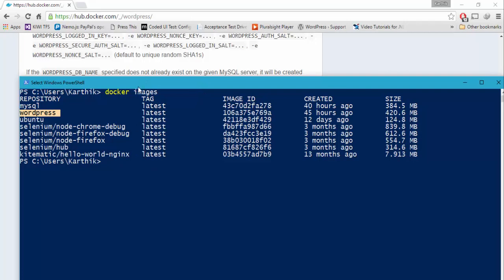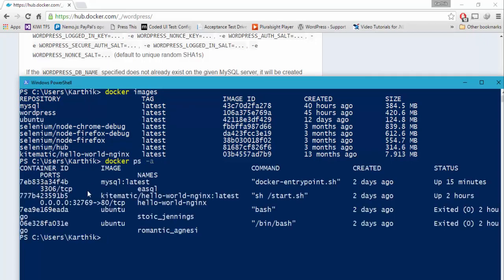Before we start the WordPress site, we first need to install WordPress into our local web server. This particular image will have a web server in it, and it will install WordPress into that by connecting or linking into the MySQL database server that we started earlier. You can see the running process, which is the MySQL database.